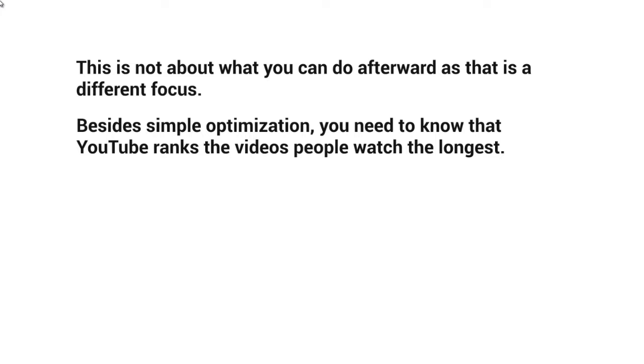...actually watched either 50% or 100%, or how many total minutes were watched across those thousand views. They really look at how long people watch the videos as a whole.